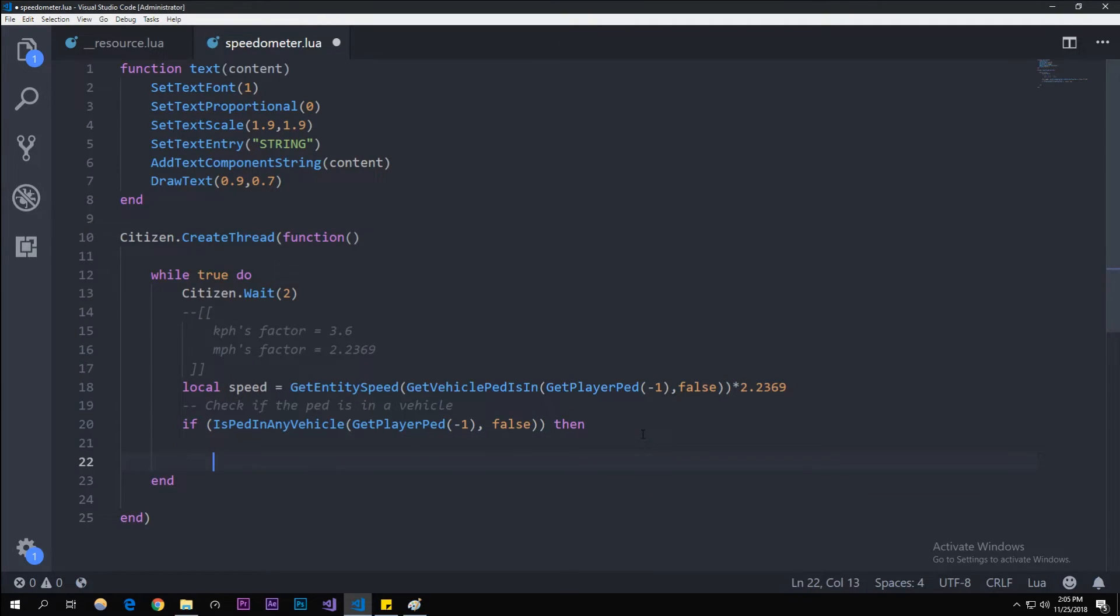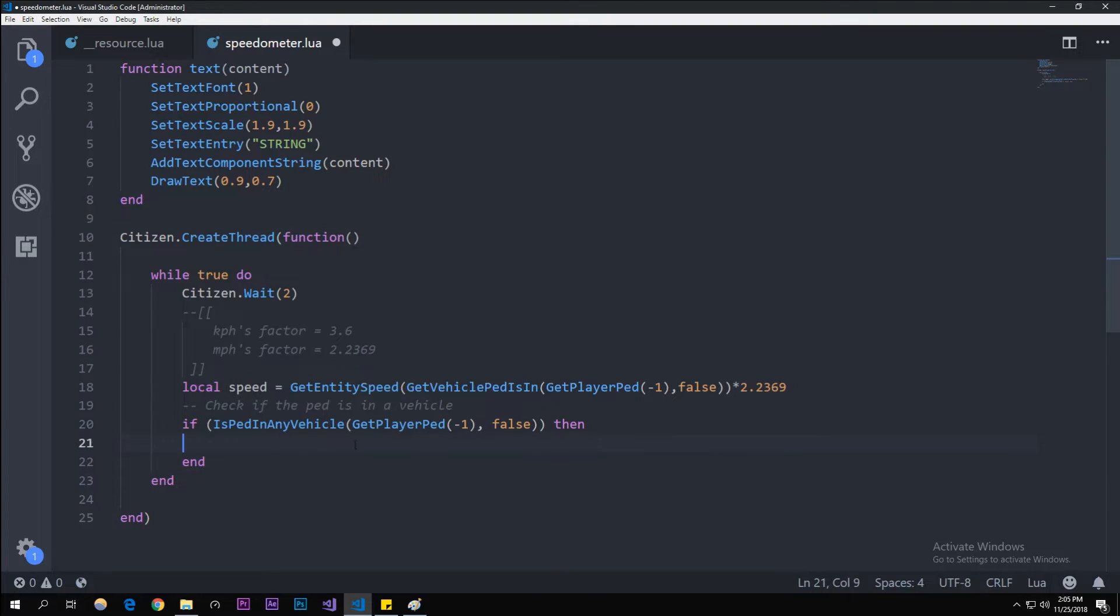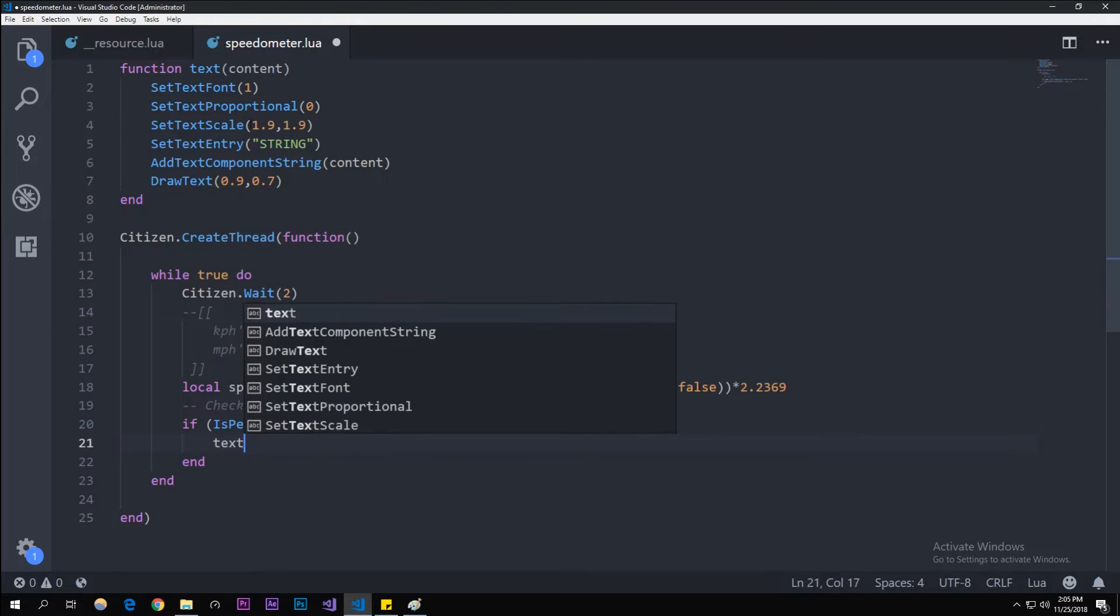I'm going to write an end for this function—or for this conditional—because I always forget to do that. In here we're going to use the function that we created up here, text, so it'll draw. And then math.floor speed.